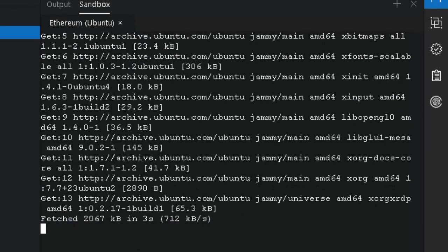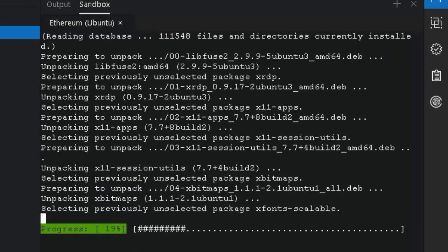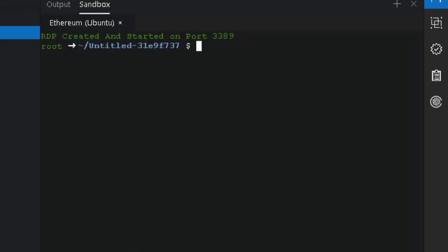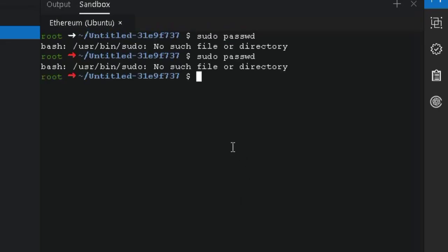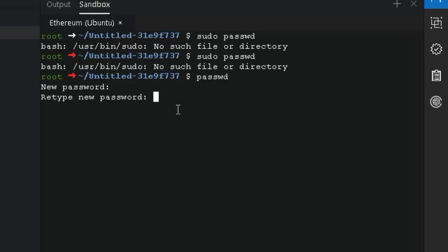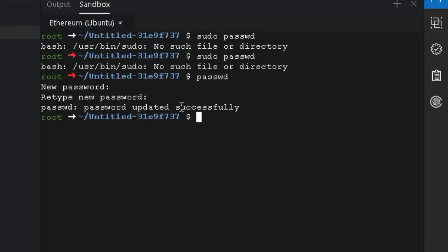Step 4: Giving a port. Once the commands finish, we need to give a port number. Think of it like giving your new RDP its own little home address in the internet world. Don't skip this step — your RDP won't know where to live.